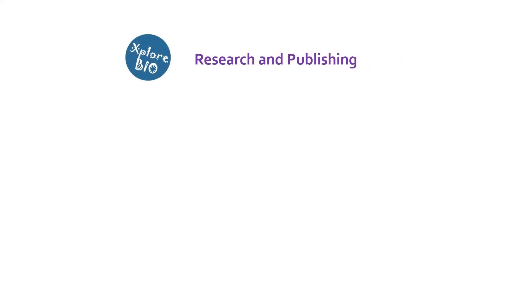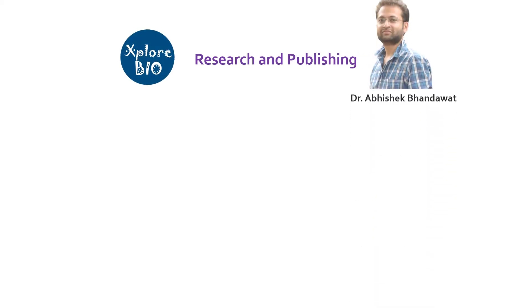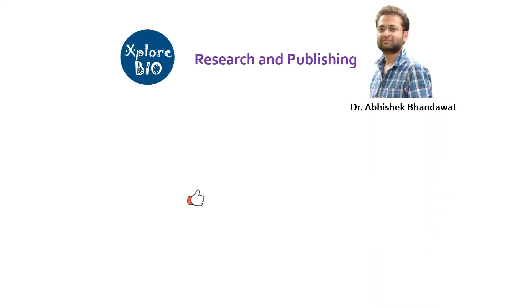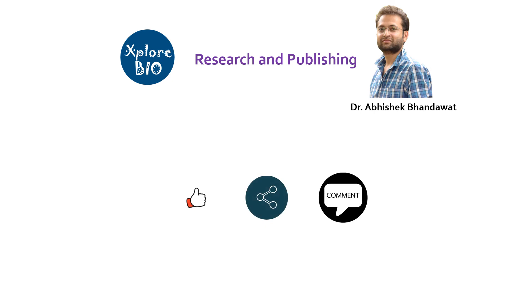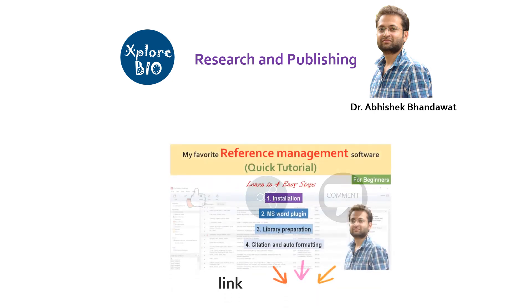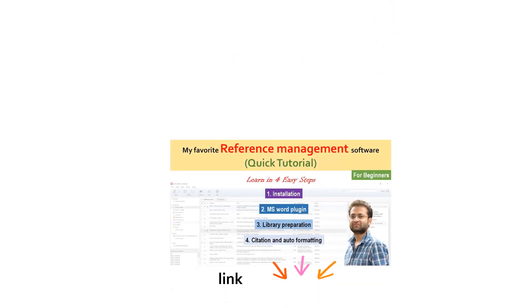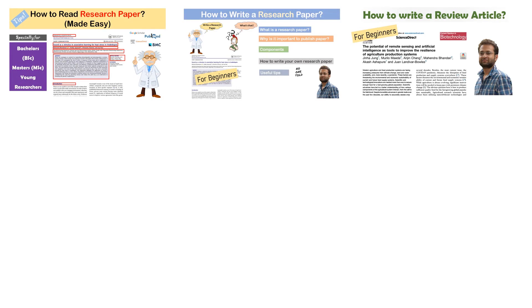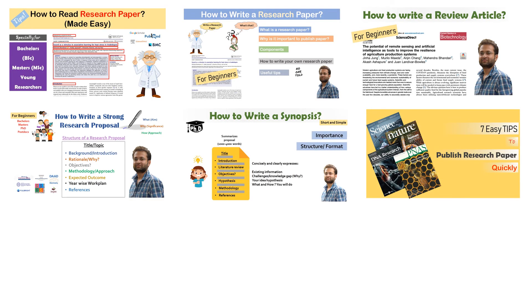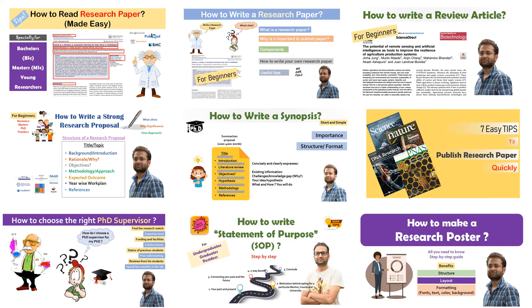I hope with this, you have learnt how to manage your references through Zotero for your upcoming manuscripts. I have made a separate tutorial on reference management using Mendeley. You can also check it out. If you want to learn more about research and publishing, I have made a series of videos on these topics. Subscribe to get informed about my latest uploads. Thanks and see you in my next video.